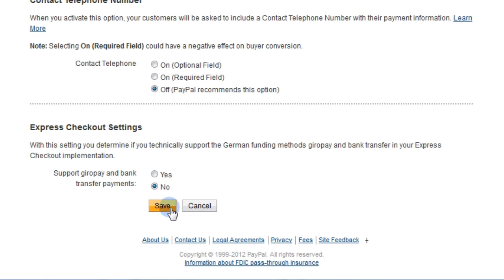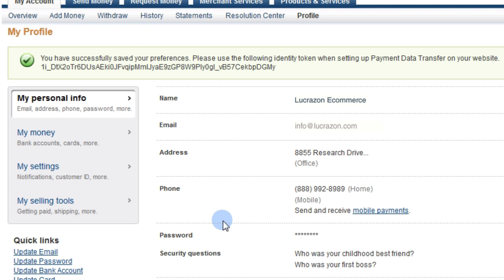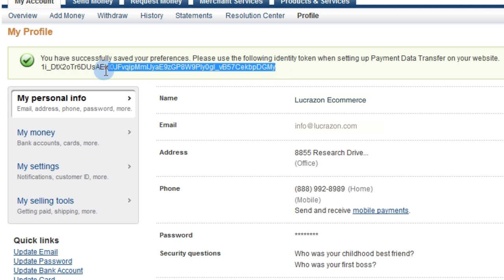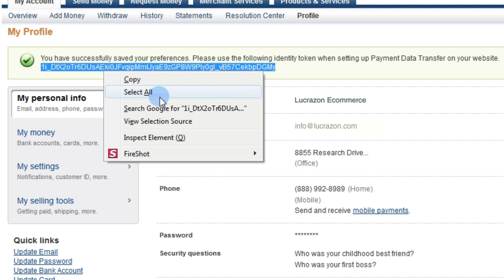You will see an alphanumeric string below Payment Data Transfer. This is your unique identity token. Copy this string as you'll need it for your store settings.